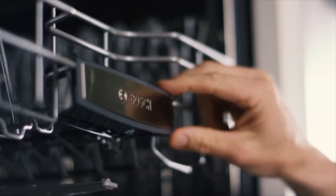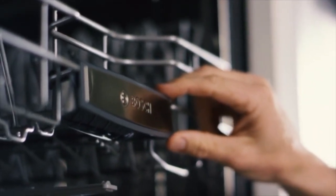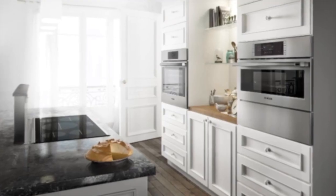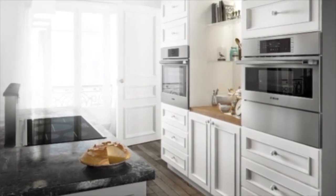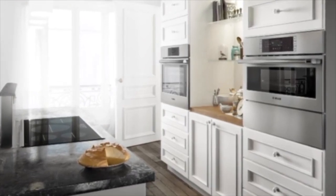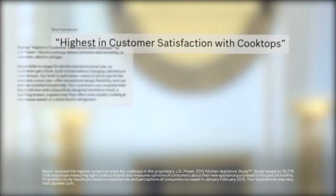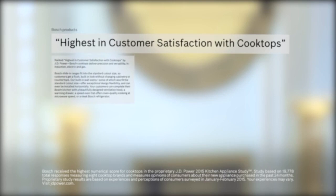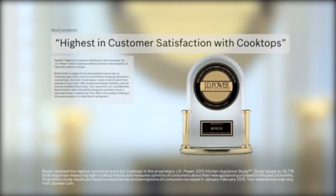But to know Bosch is to know we're more than dishwashers. Bosch is a full kitchen brand, ranked highest in customer satisfaction with cooktops by JD Power.